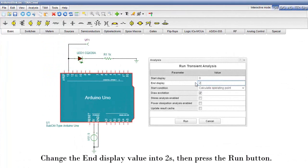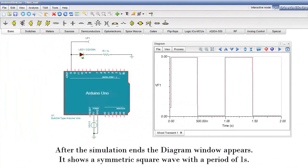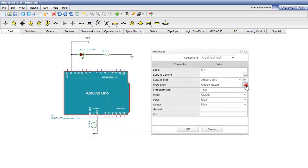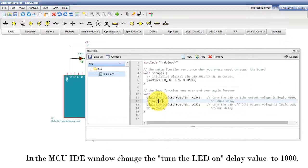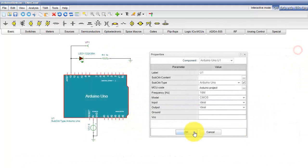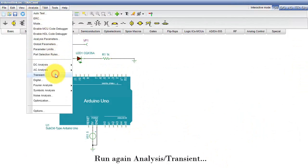Change the End Display value to 2 seconds, then press the Run button. After the simulation ends, the Diagram window appears. It shows a symmetric square wave with a period of 1 second. Now let's change the waveform to an asymmetric square wave with half periods of 1000 milliseconds high and 500 milliseconds low. In the MCU IDE window, change the Turn the LED on delay value to 1000. Compile the code and save the changes. Run again Analysis Transient.